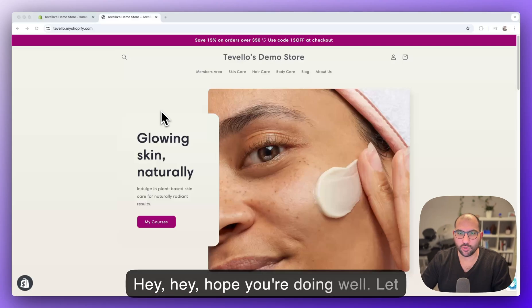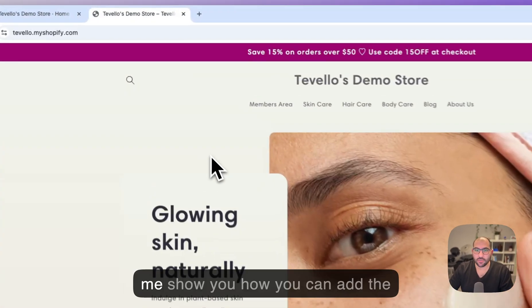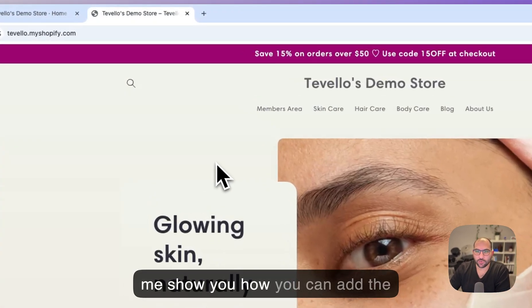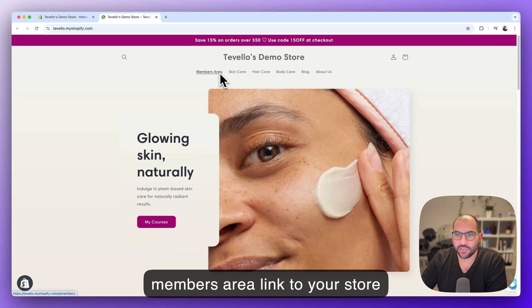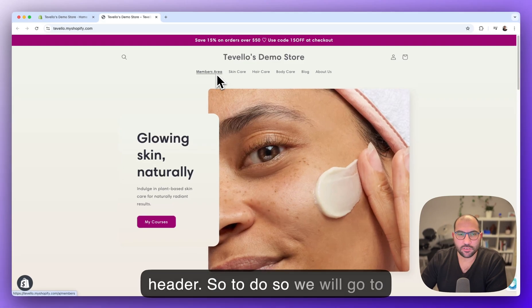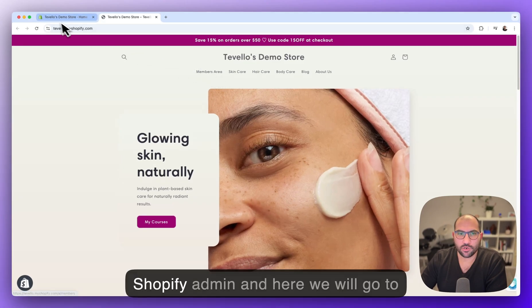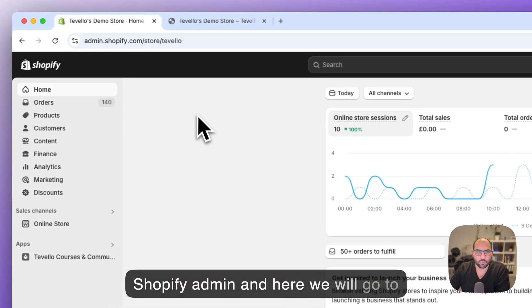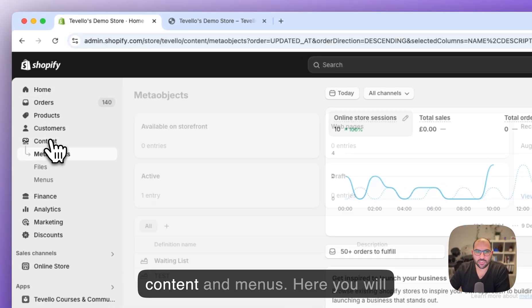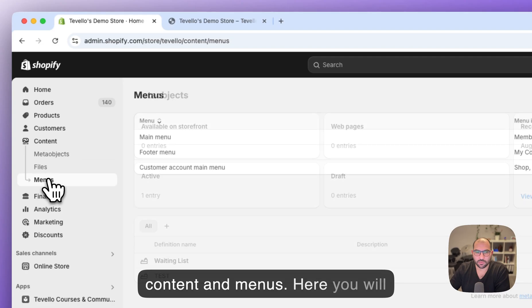Hope you're doing well. Let me show you how you can add the members area link to your store header. To do so, we'll go to Shopify admin and here we'll go to content and menus.